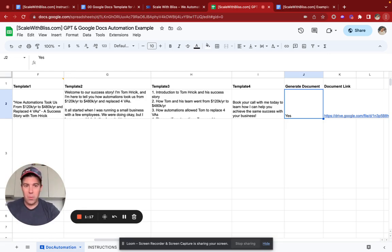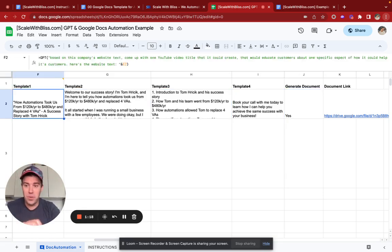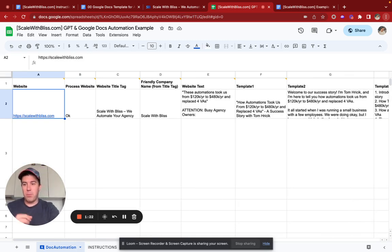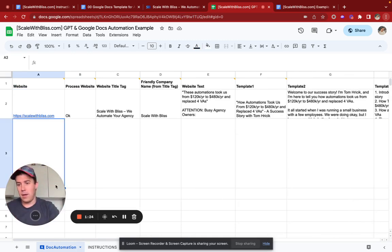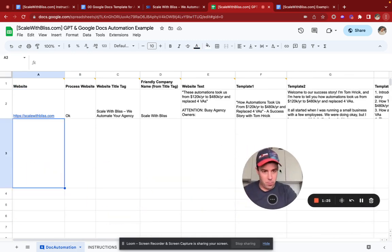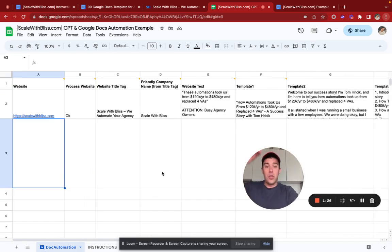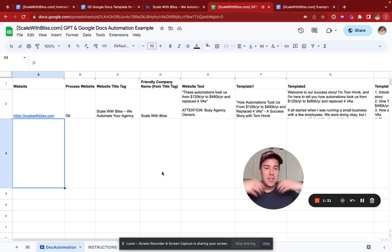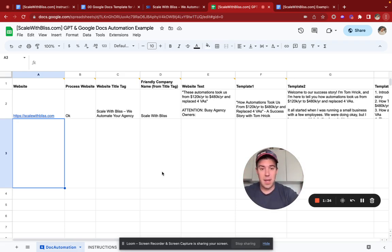I want to show you how this works and prove to you that it works. So the first thing we do is we put in a website here of any of your prospects. You could have a list of a thousand domains here if you wanted to, but I'm going to show you two just so you get a sense of how fast it is and how customizable this is.